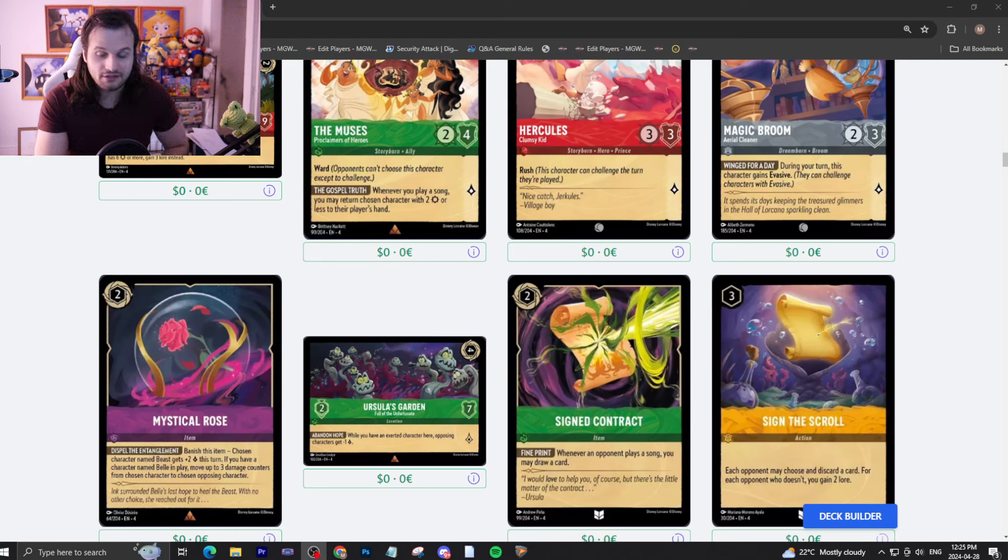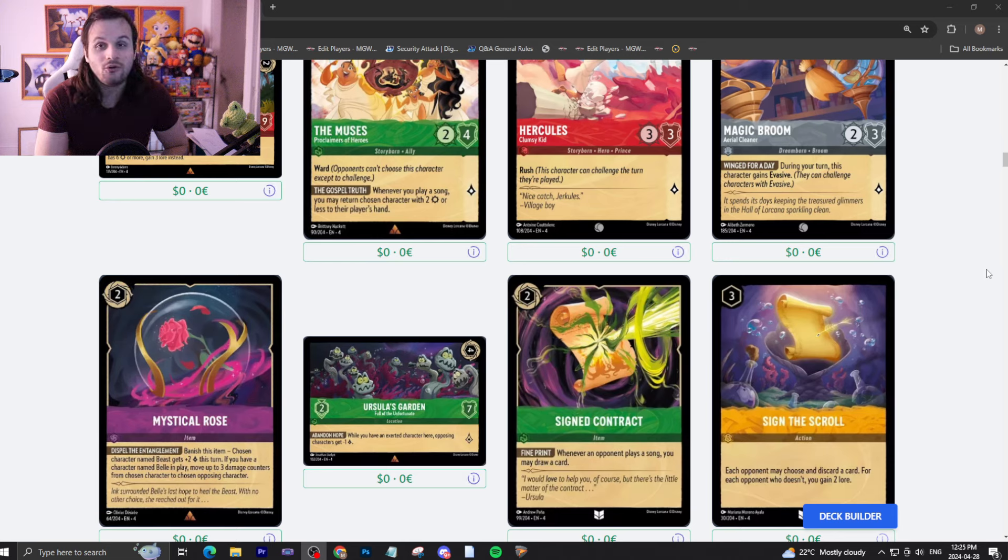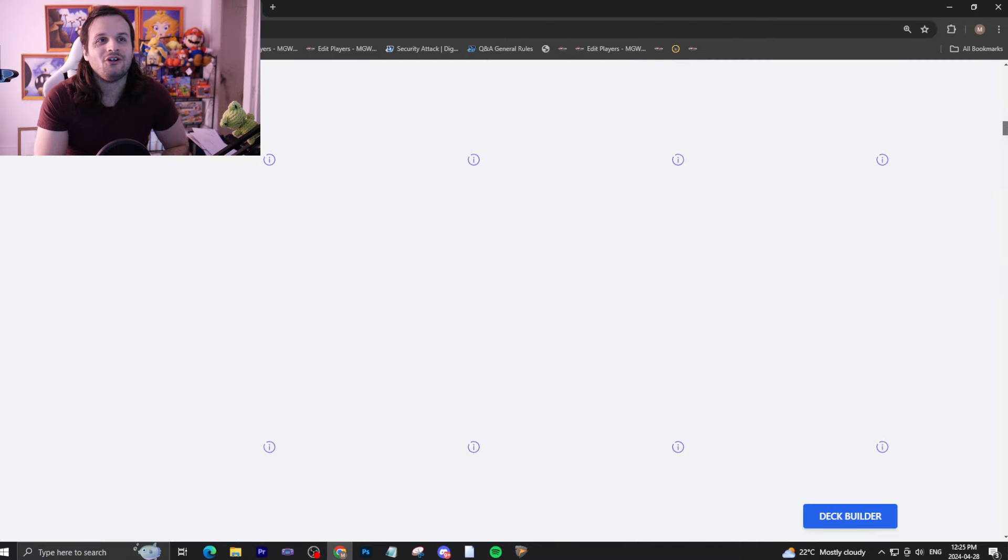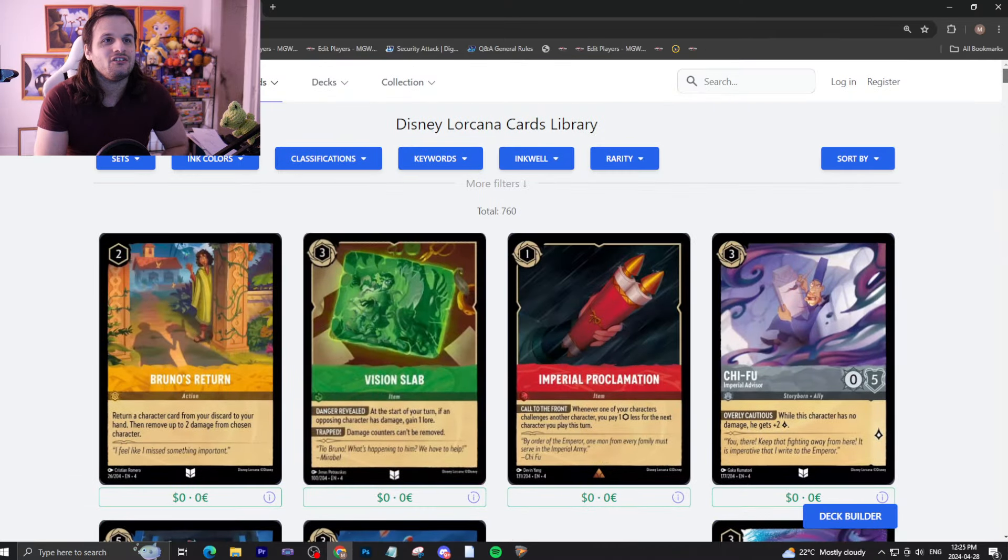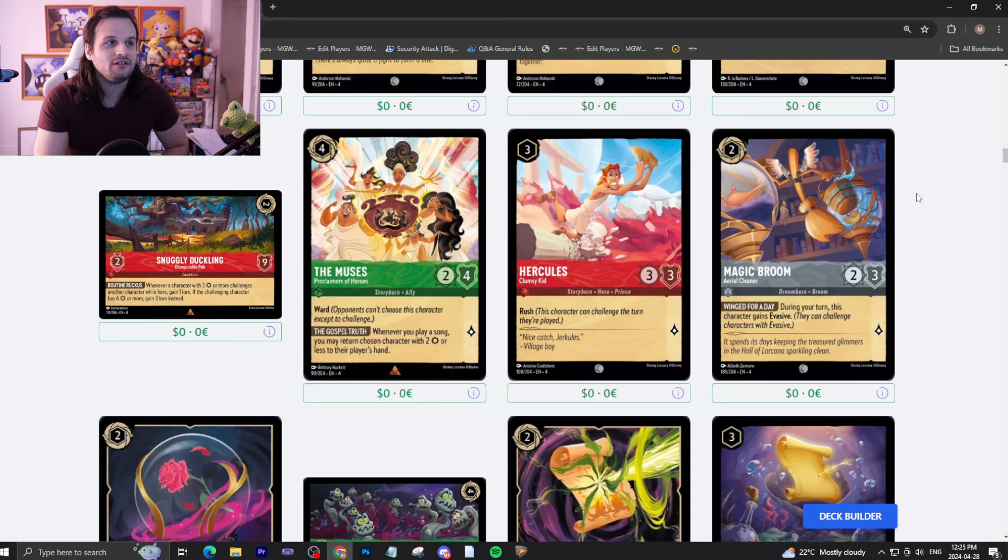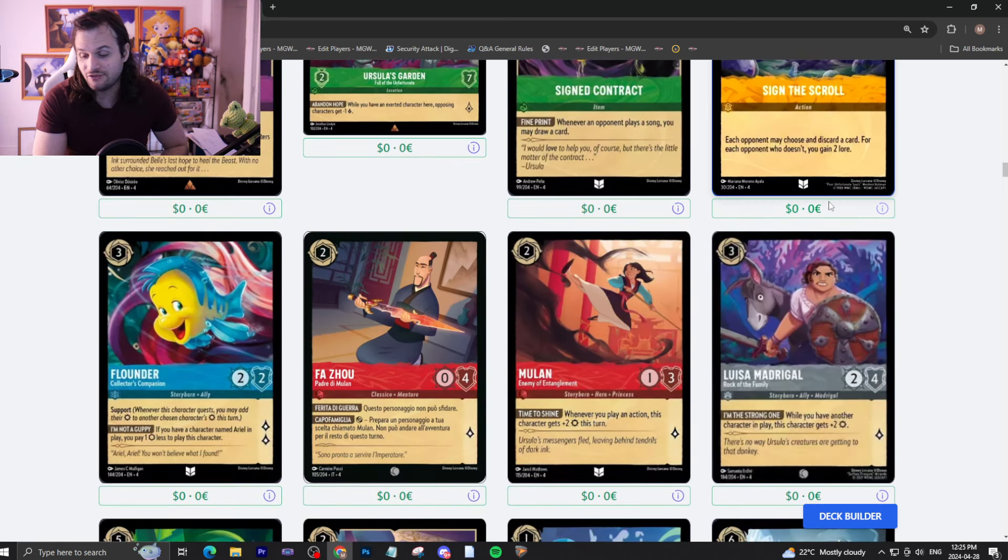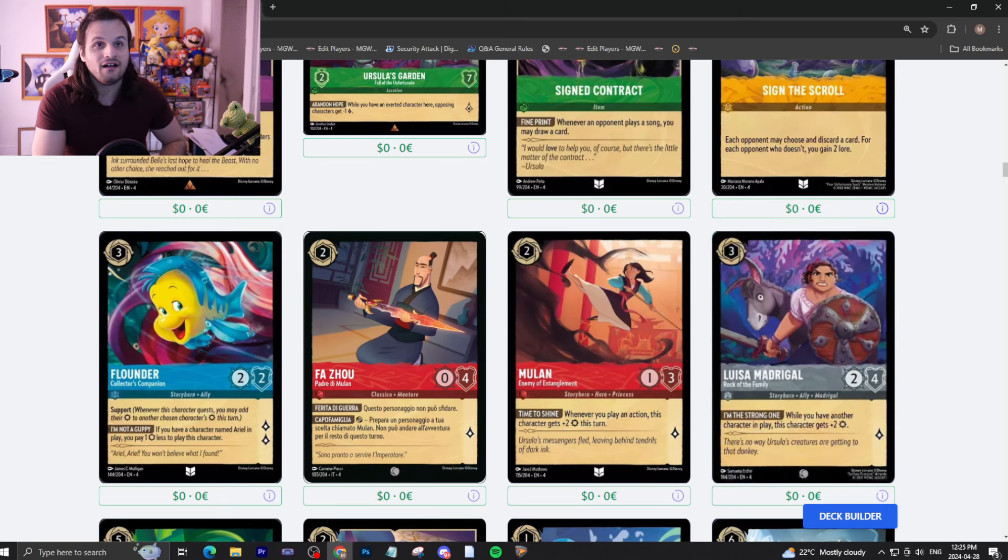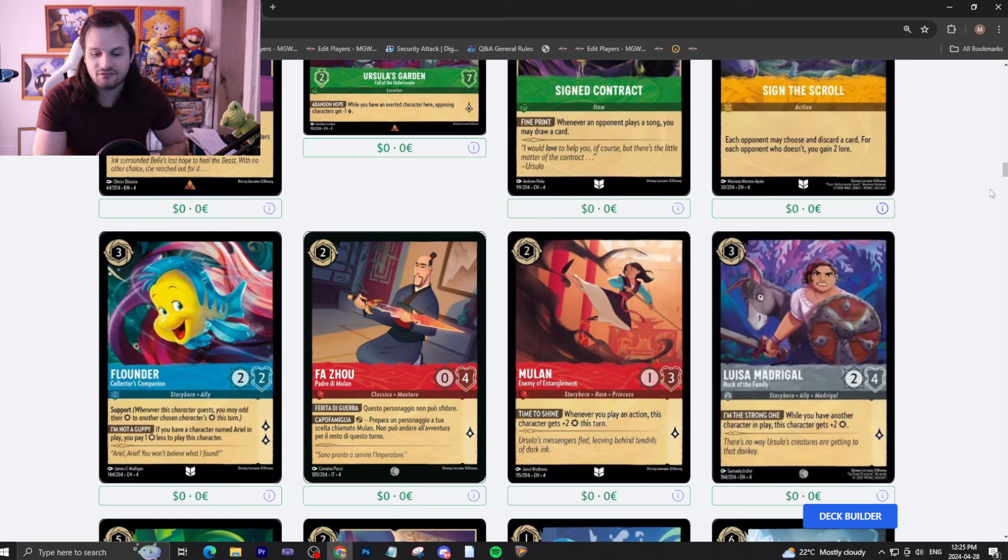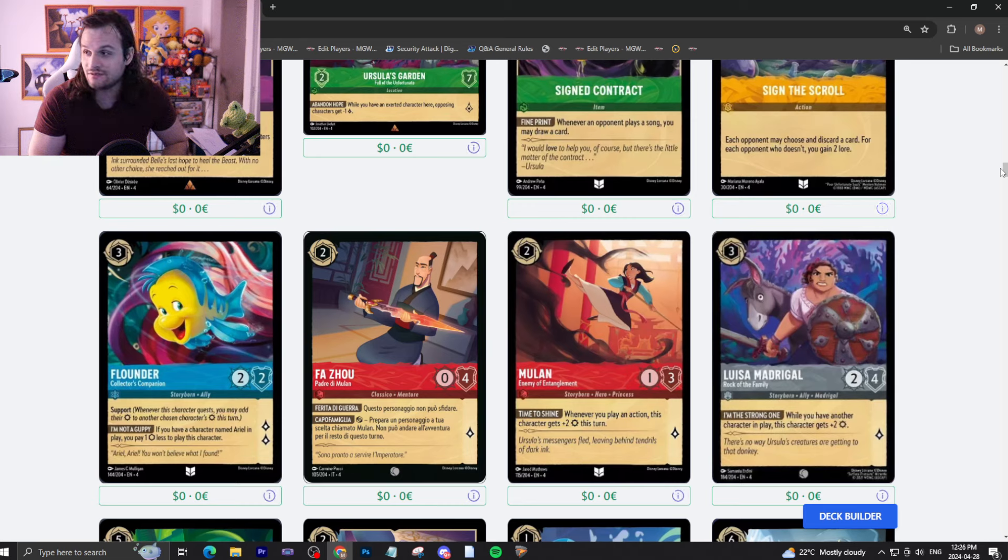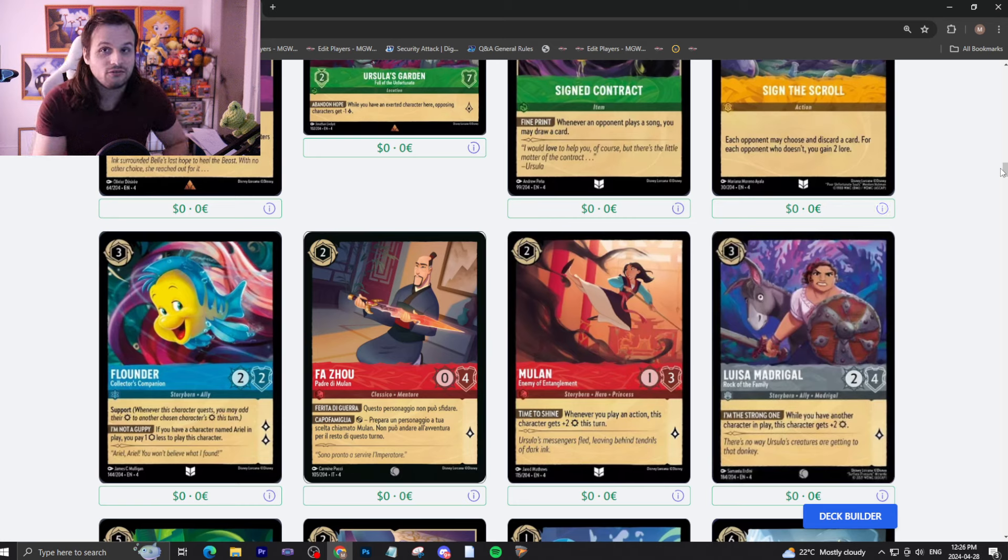Hello, everyone. Welcome back to the channel. It is time to review last week's reveals from Ursula's Return, and holy, there are a lot of cards that were revealed. So, this one's going to be a long one. Sit tight, grab a snack. I've went through these cards, I've even proxied a couple, got a few games in, and some of these cards are really, really good. Let's go ahead and get started, and please like, comment, subscribe.